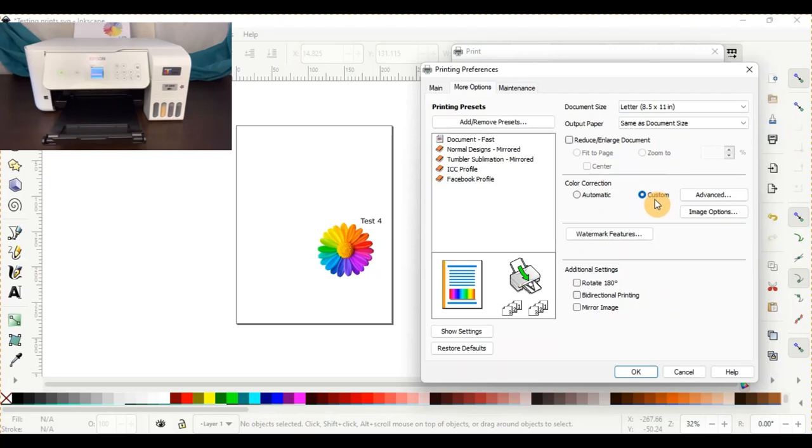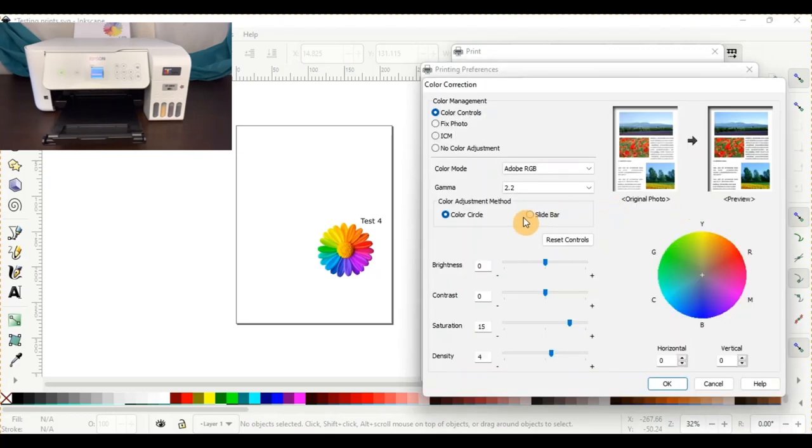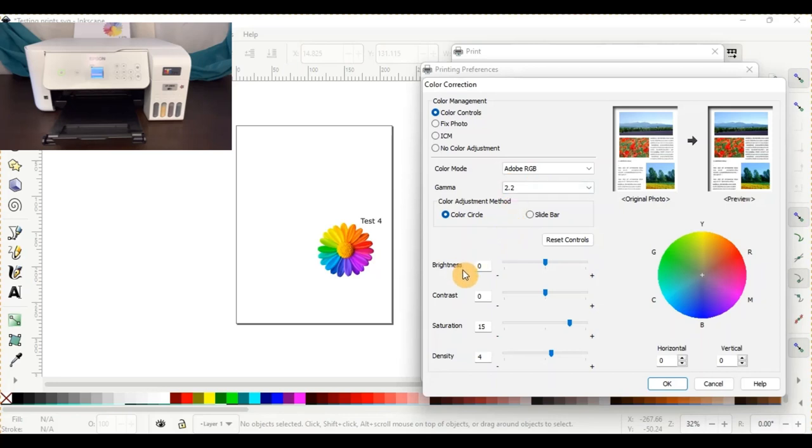You'll go to custom color correction, advanced, Adobe RGB with 2.2. I have my brightness and contrast set at zero. I don't mess with those. My saturation is at 15. My density is at four.